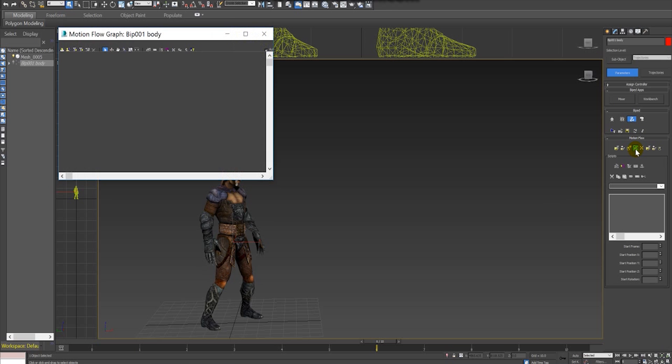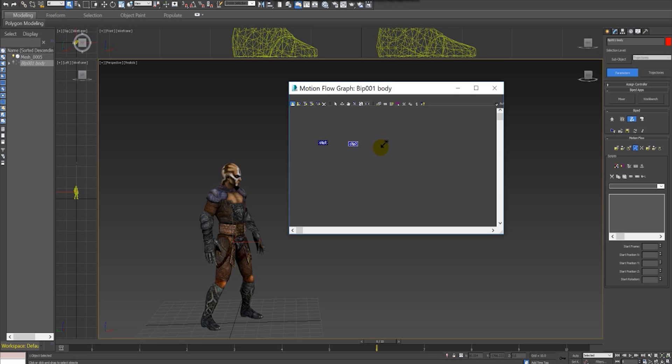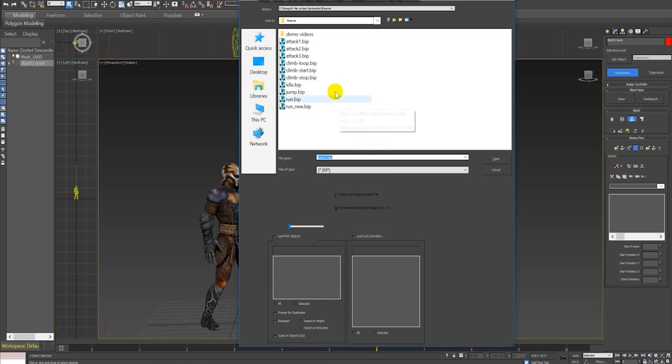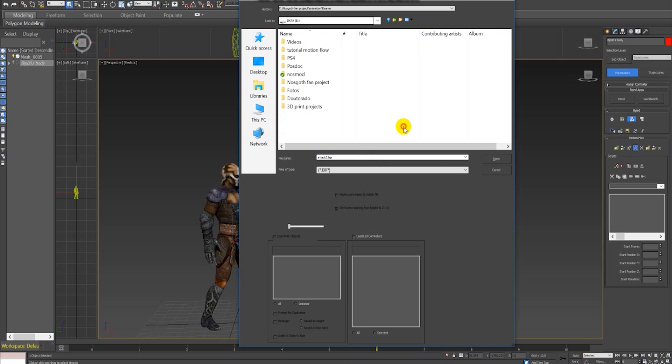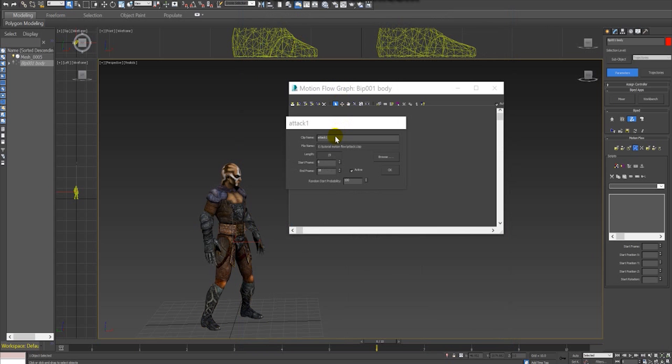I have to create these clips because for each clip one different animation will be assigned. Since I have three attacks, the attack one, two, and three, I'm going to add three clips. I add these clips just by clicking the create clip button and then I just click anywhere in this graph window. Each time I click, one new clip will be added. Then to assign animations for these clips, I just need to right-click in each one of them, and every time I right-click in them it will give me one option to import my BIP animations.